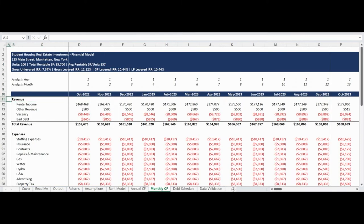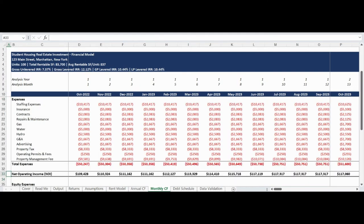The monthly cash flow tab provides a monthly income statement for the investment. The statement begins with rental income, which is a monthly consolidation of the rent model forecast. Other revenue is calculated based on the per-unit monthly assumption input. Vacancy and bad debt are contra-revenue accounts that make deductions from rental and other income to determine effective monthly revenue. Operating expenses based on the unique assumptions entered for each line item are summarized in the statement. Please note all expenses are on a straight-line basis, meaning they do not have any fluctuations for seasonality or days in the month.